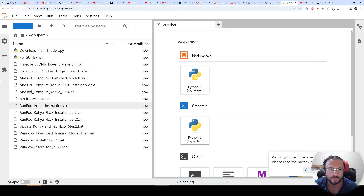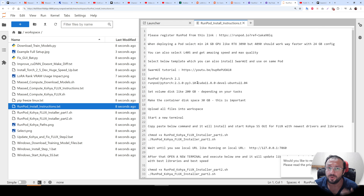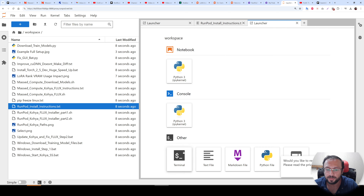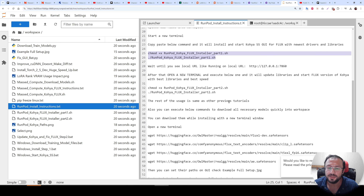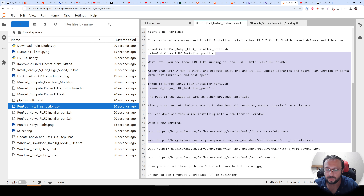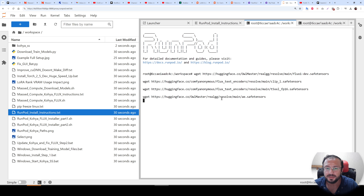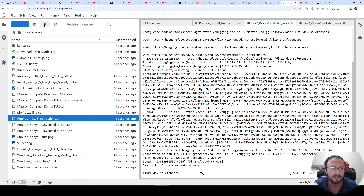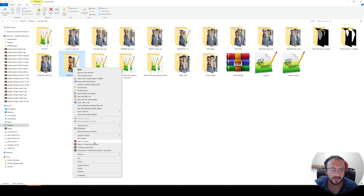The JupyterLab interface loaded. Click the upload icon, go to your extracted folder, and upload all files — they are not big so it uploads quickly. Find the RunPod install instructions. First, install Kohya GUI: copy the first command, open a new terminal, paste it and hit Enter, then wait. Meanwhile, also copy the model download commands and start them in a new terminal to download necessary models at the same time.